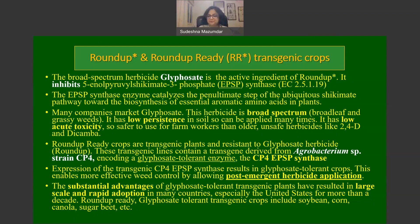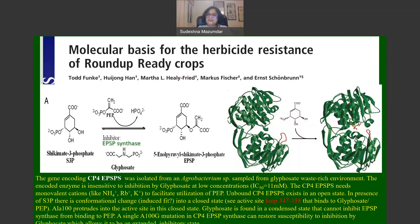The molecular basis for herbicide resistance in Roundup Ready crops was addressed in a paper published in 2006. The gene encoding CP4 EPSP synthase was isolated from an Agrobacterium species sampled from a glyphosate-rich environment. The encoded enzyme is insensitive to inhibition by glyphosate, especially at low concentrations.